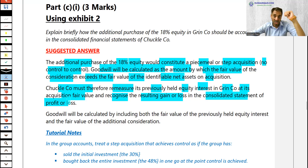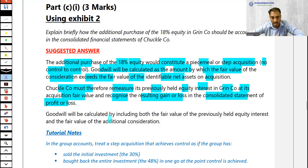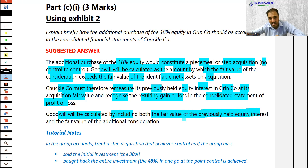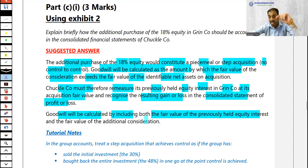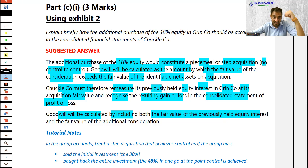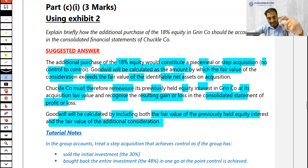Goodwill will be calculated by including both the fair value of the previously held equity interest and the fair value of the additional consideration paid for the 18%.